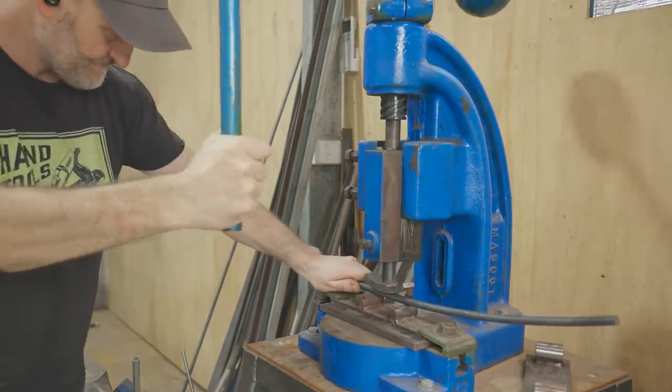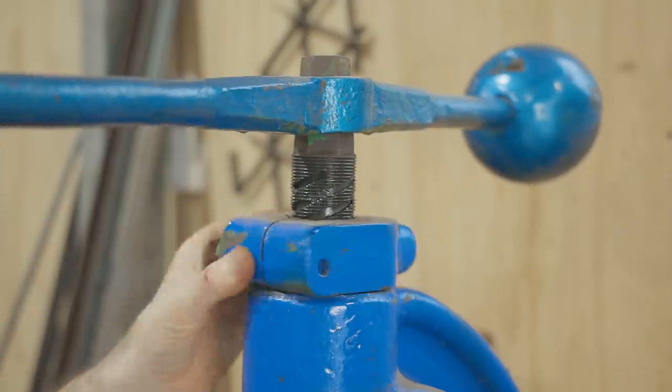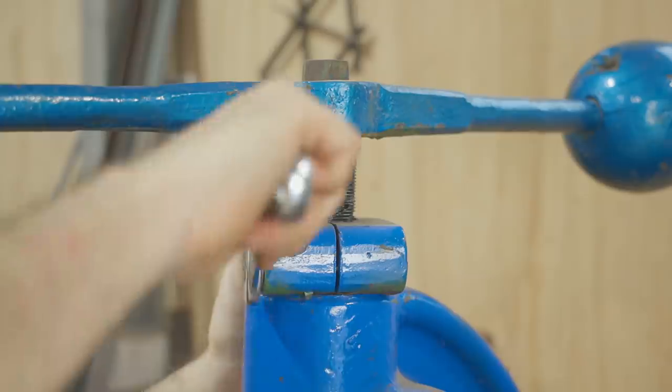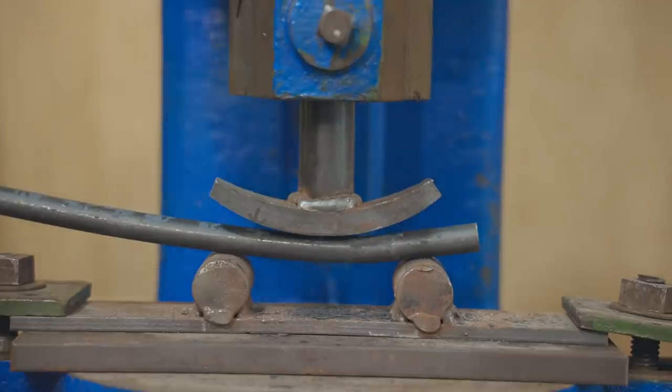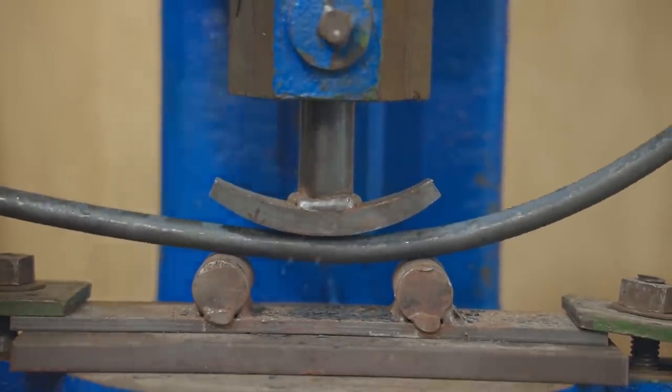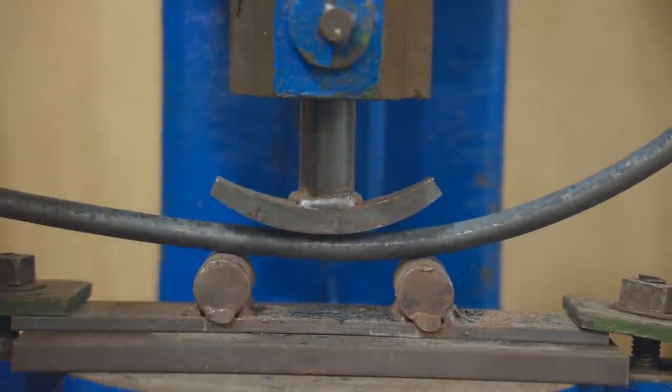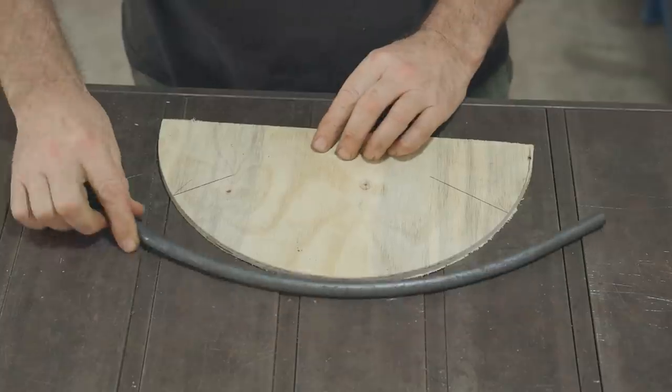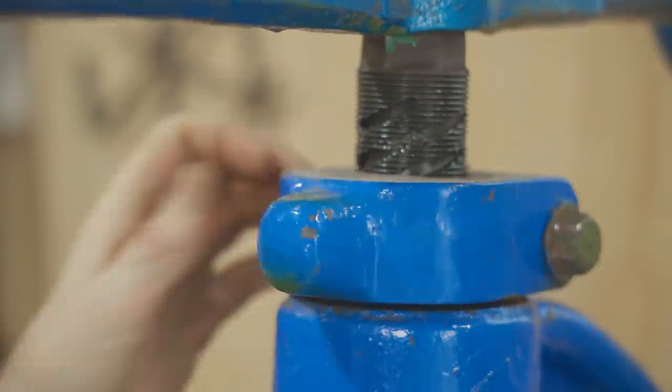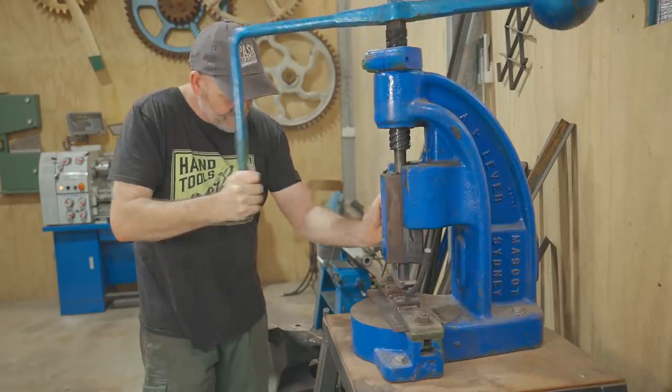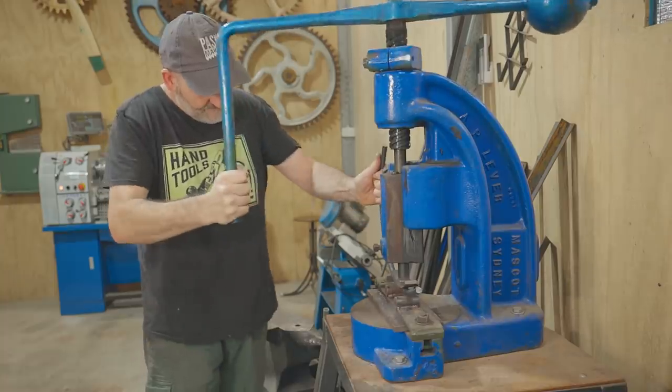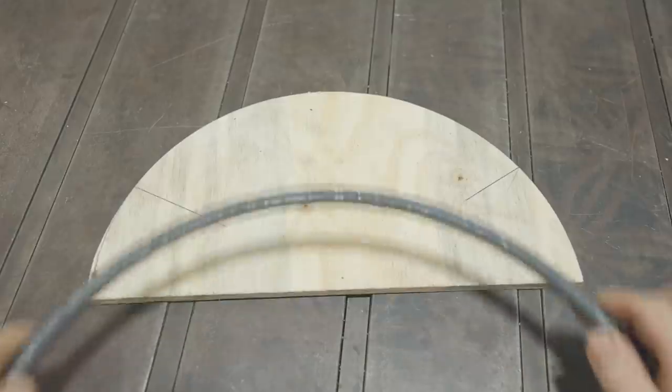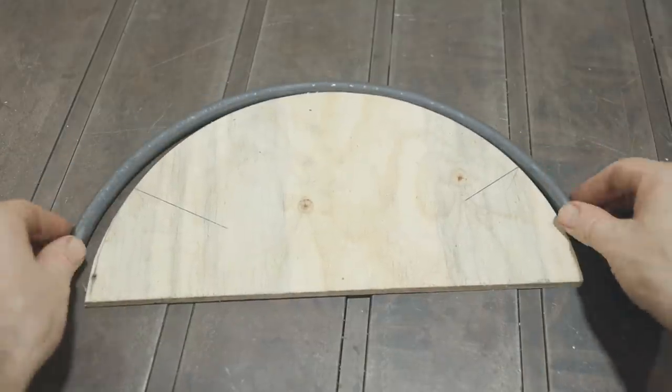I'll gradually work up to the curve I need by adjusting the stop on the top of the fly press and then keep checking them next to the template. It's nearly there, it just needs one more go.